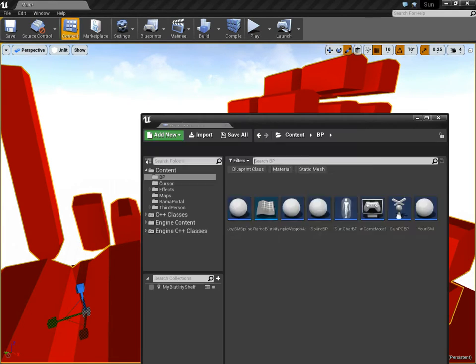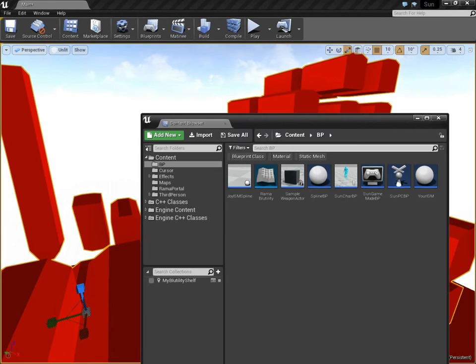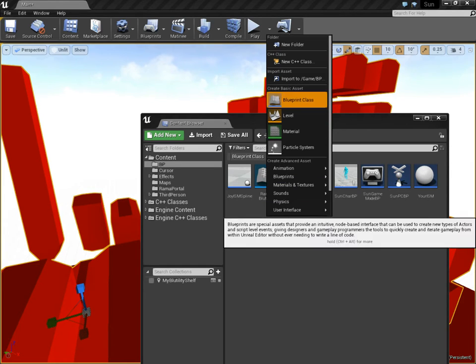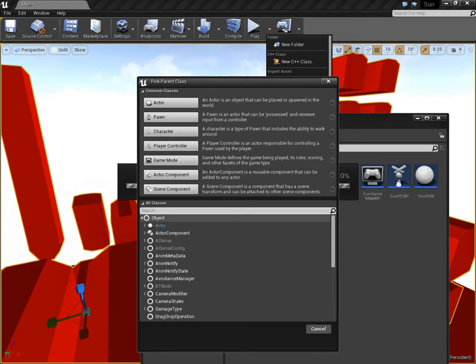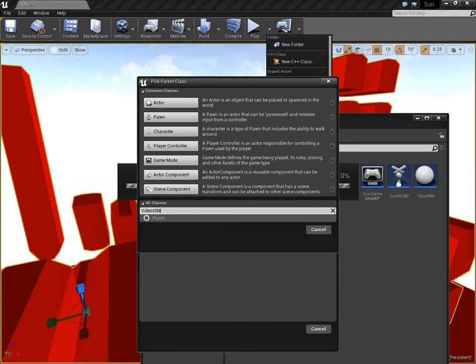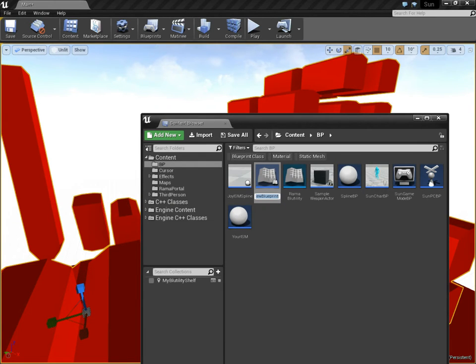Now if you haven't made one... If you don't have my Victory Blueprint plugin, then you can actually make your own very quickly. Just go to Blueprint, and we're going to say Video ISM. Actually, too early. We're going to say Actor.